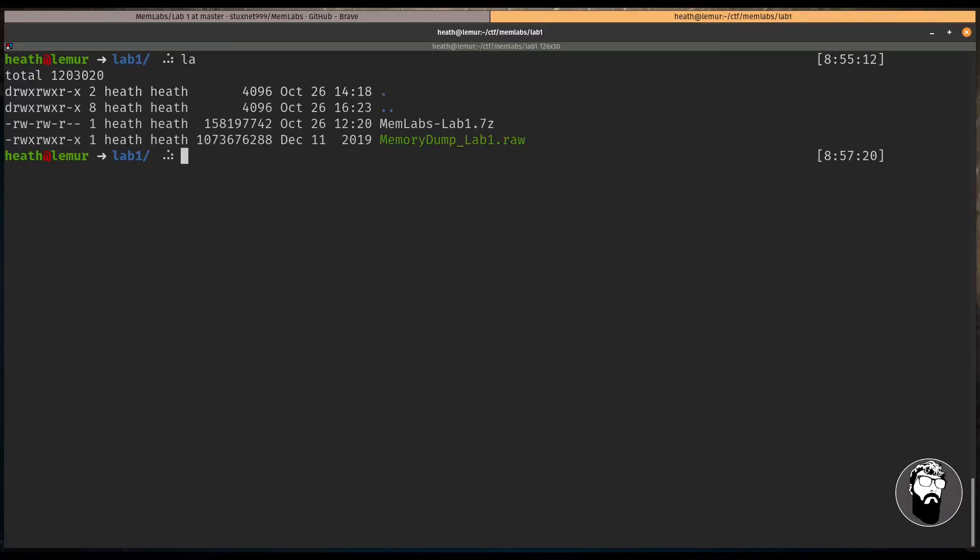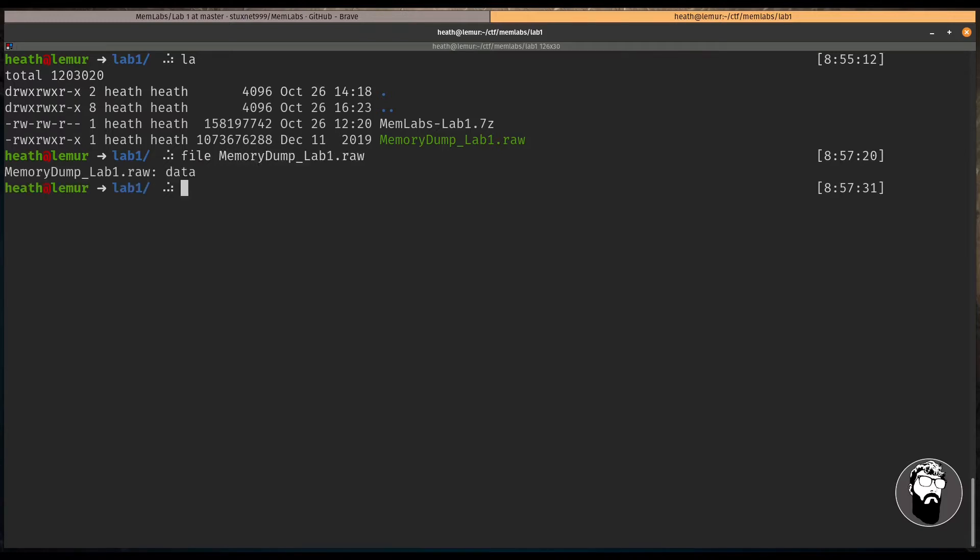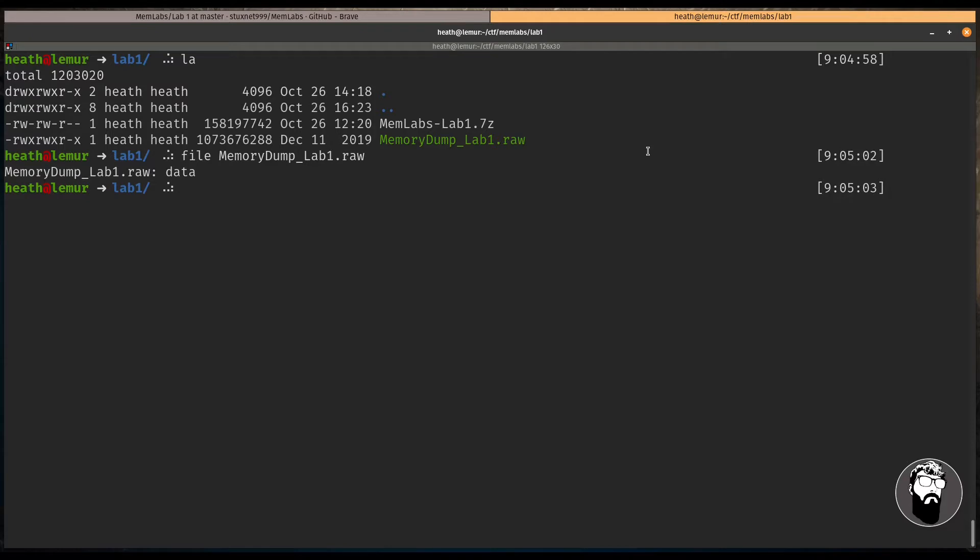So we have the 7-zip file, and we also have this .raw file, which is actually the memory dump that was obtained from this computer. So let's take a look at it. And all we get with our file command is just that this is a data file, and this is typically the format that it's going to be in when you get a memory acquisition on some type of machine that you're trying to do some forensics on.